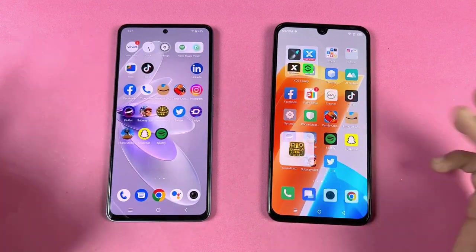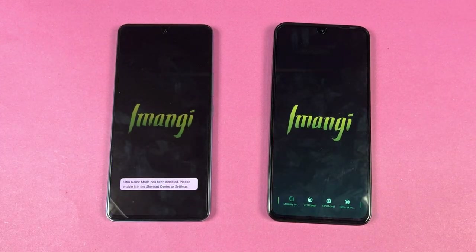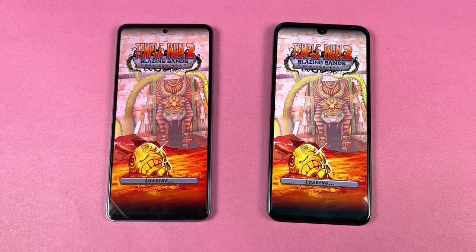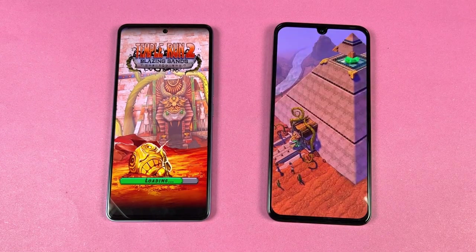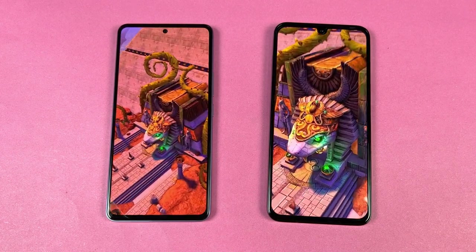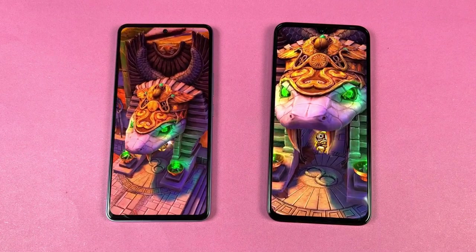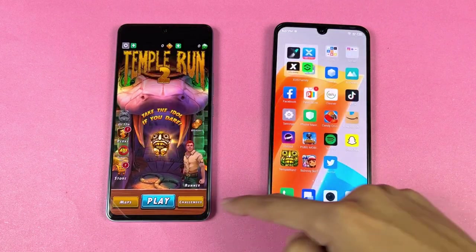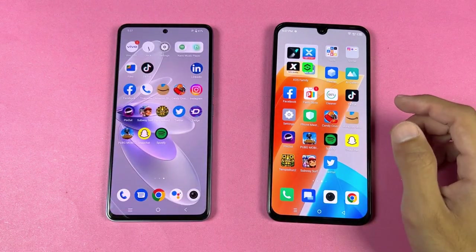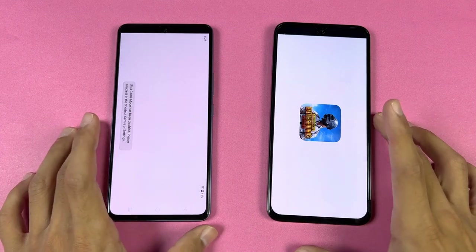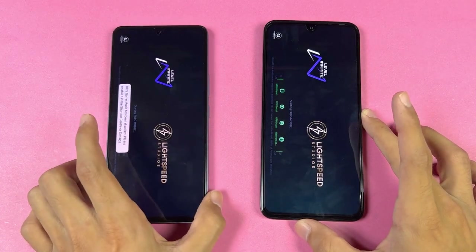Now let's test Temple Run 2. This time the Infinix is taking the lead — the Helio G99 seems more optimized on the Note 20. We have about a two second difference, which I did not expect. Now let's see PUBG Mobile — a heavy game — to see which one loads faster.